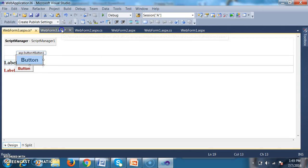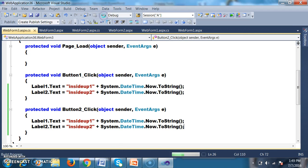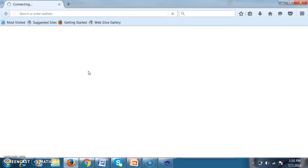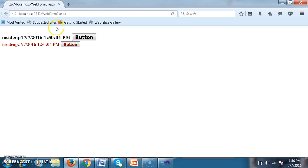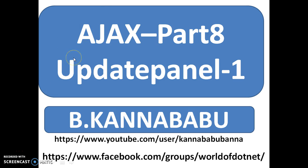Debug and check the output. Whenever the user clicks a button, since both button controls are available inside their respective Update Panels, only the content written inside the Update Panel goes to the server — both Update Panel1 and Update Panel2 content will be sent and both code blocks will get executed. For more videos you can subscribe to my YouTube channel and Facebook group. In the next video I'll discuss more examples on Update Panel related to database. Thank you, have a nice day.